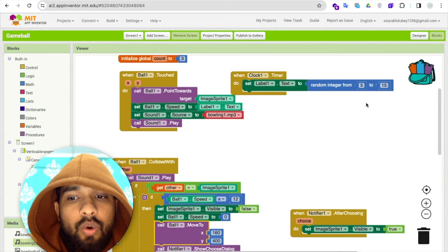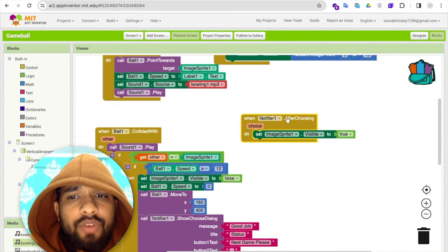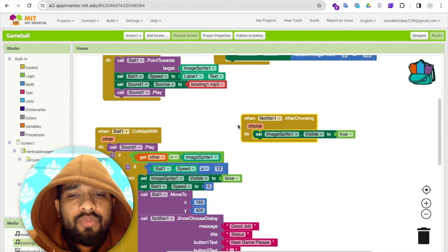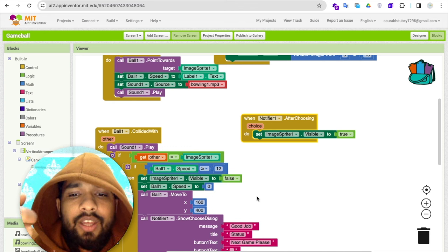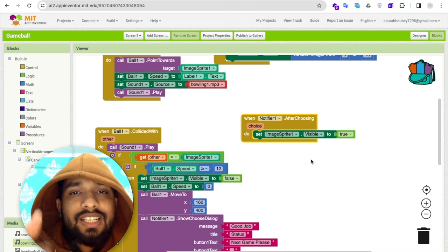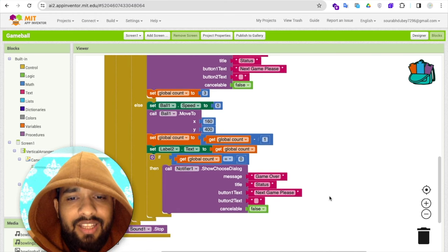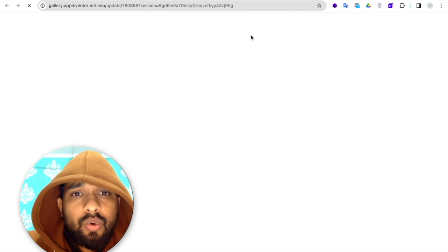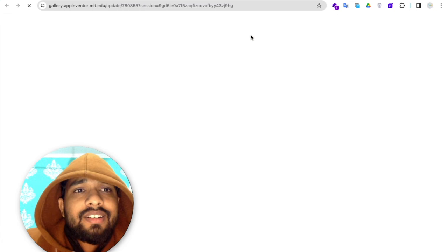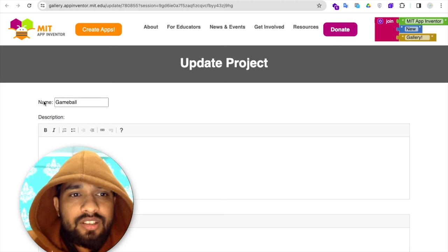After the Notifier is dismissed — when you press 'Next Game' — the ImageSprite becomes visible again and the game restarts. That's the overall game logic. The code is really simple. I'll publish this to the gallery so you can use the code, modify it, add more interesting features, and share the game with your friends.